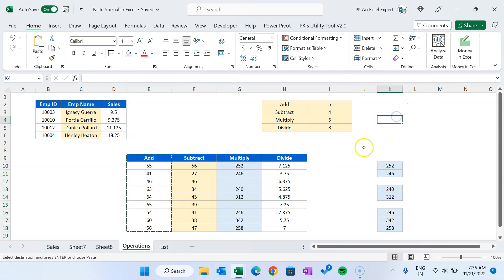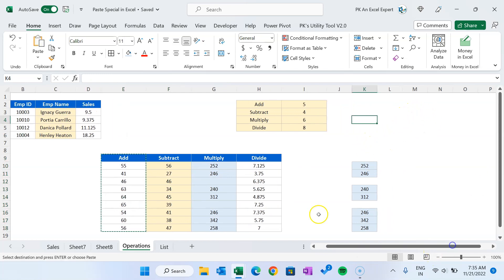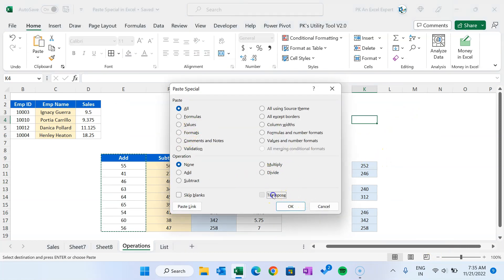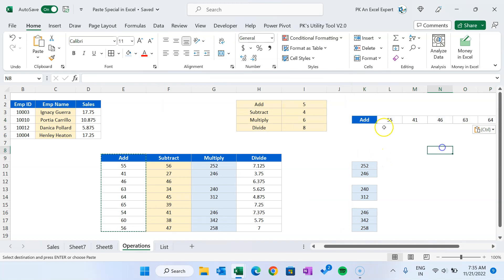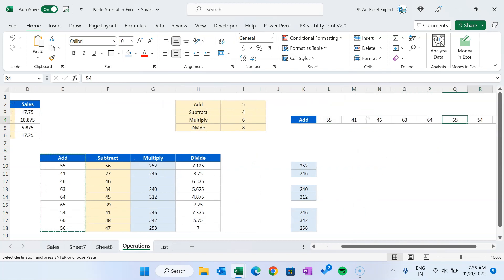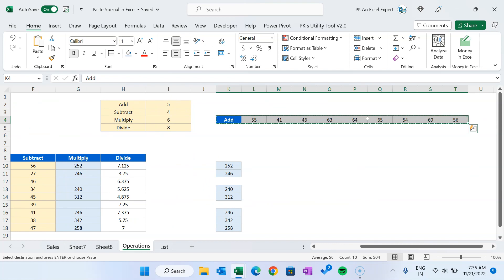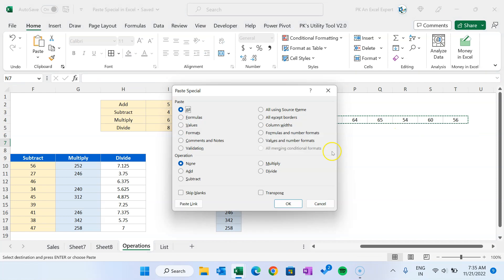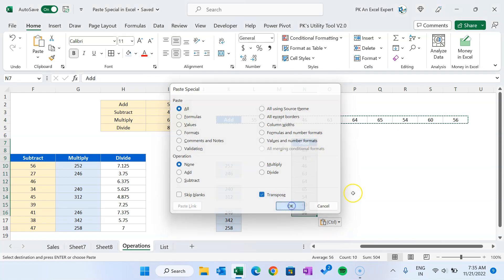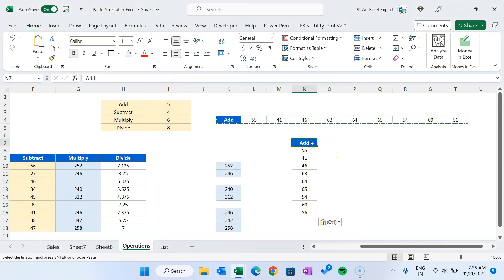Transpose means if you want to copy a vertical column and paste it horizontally: Alt+E+S, check 'Transpose', click OK — it is now pasted horizontally. If you want to convert it back to vertical, copy it again, use Alt+E+S, check 'Transpose', and click OK. So Transpose converts horizontal to vertical and vertical to horizontal.